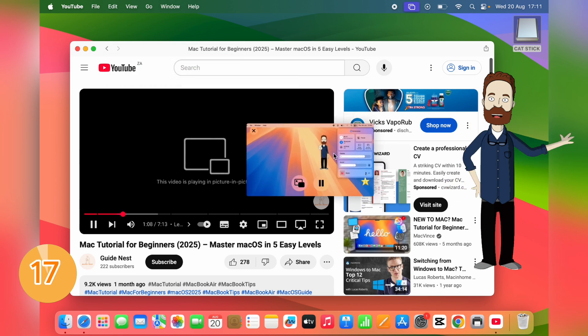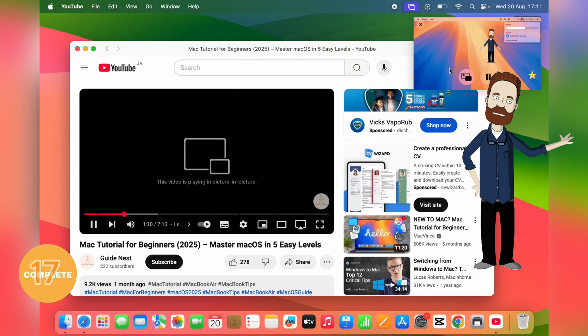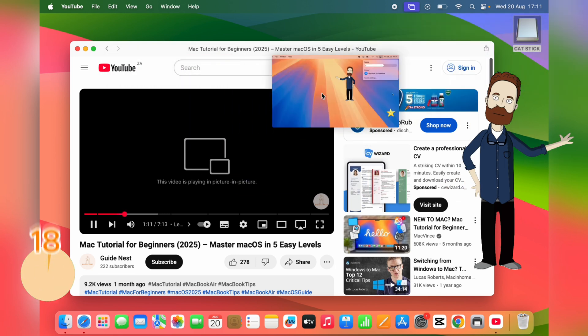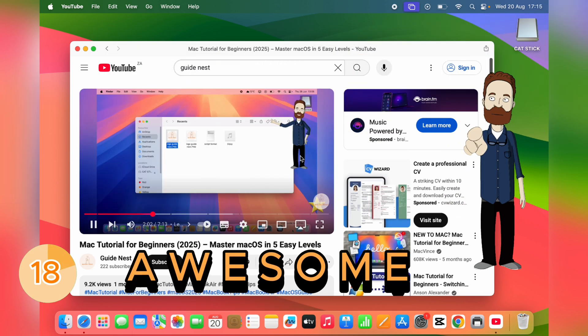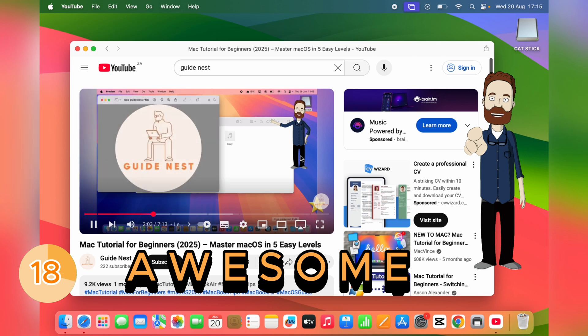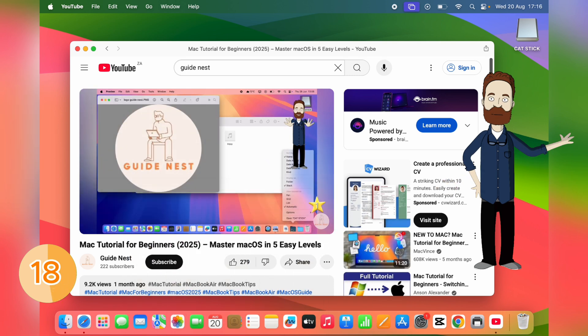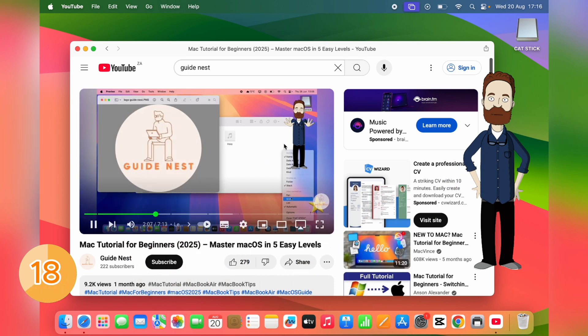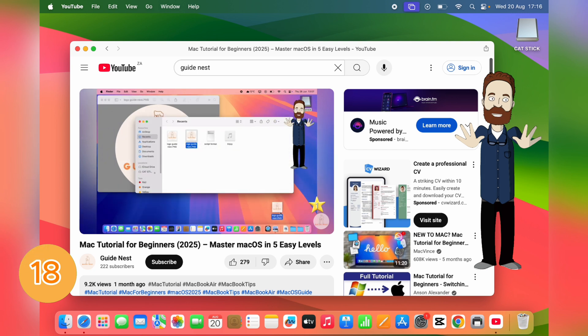Fun one: type 'awesome' while watching a video and the progress bar lights up in rainbow colors. It doesn't do anything functional, but it's a fun little Easter egg to play with.